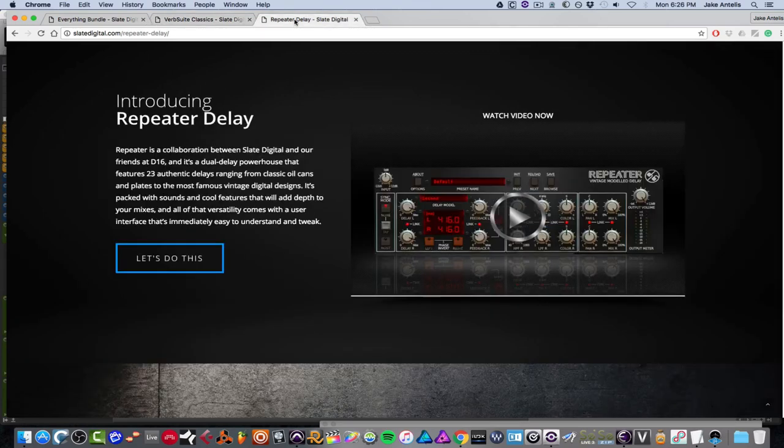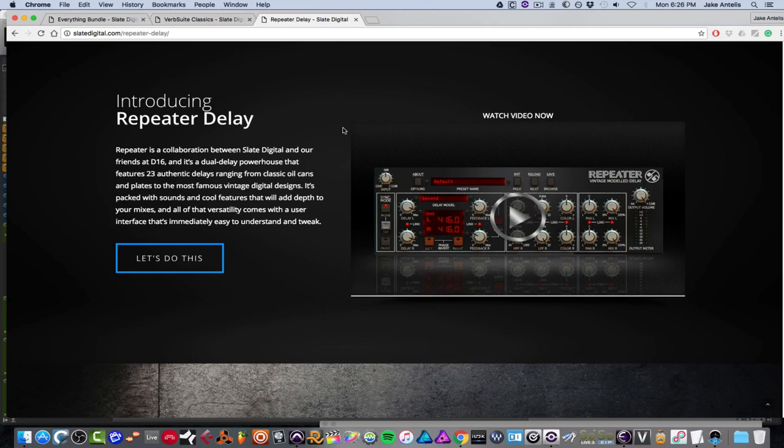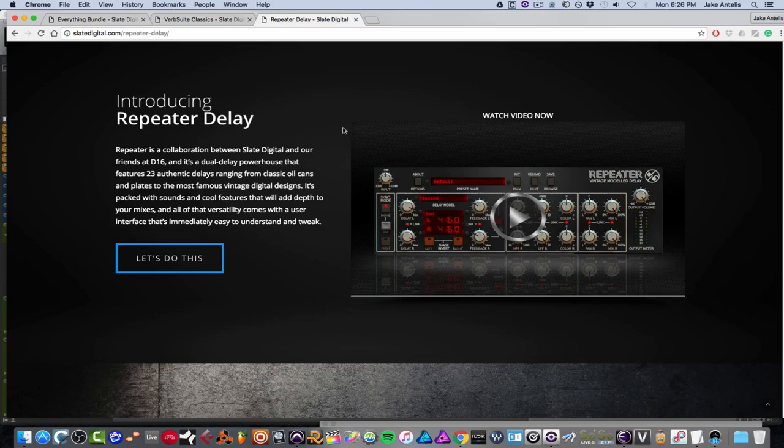And the second plugin we're going to be going over is a Slate Digital Repeater Delay made in conjunction with D16. And it's a dual delay and it features 23 delays ranging from classics to plates to the most famous digital designs. And it's packed, easy to use, and it's got a lot of features.